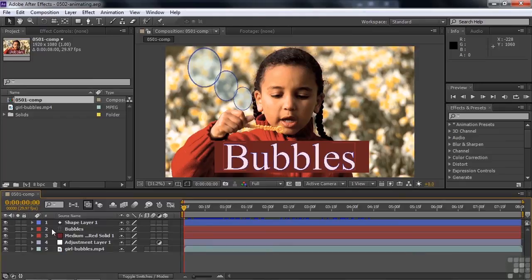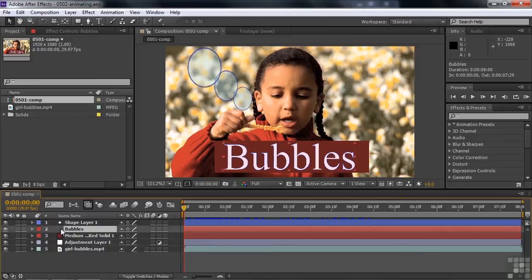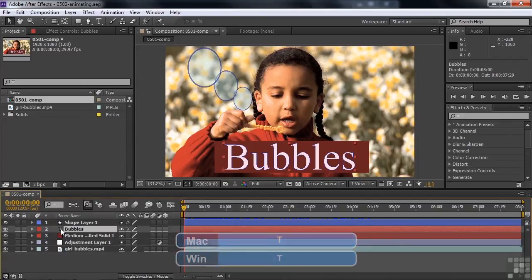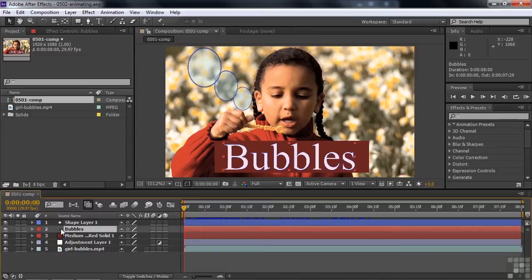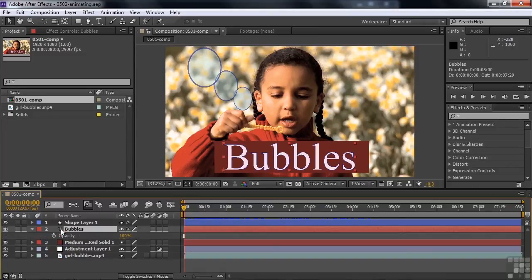And then I press the T key. That's the shortcut for opacity, if you can remember it that way. There's S for scale, P for position, A for anchor point, R for rotation, and T for opacity. We'll press the T key to open up opacity there. And notice next to it is a little stopwatch. That's the toggle animation switch.